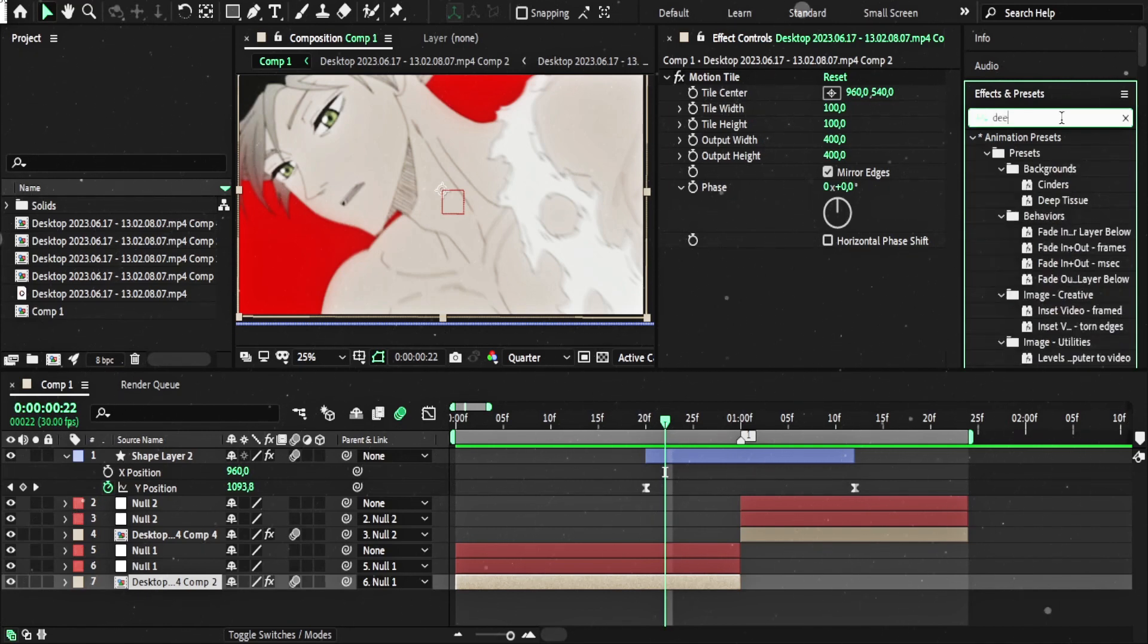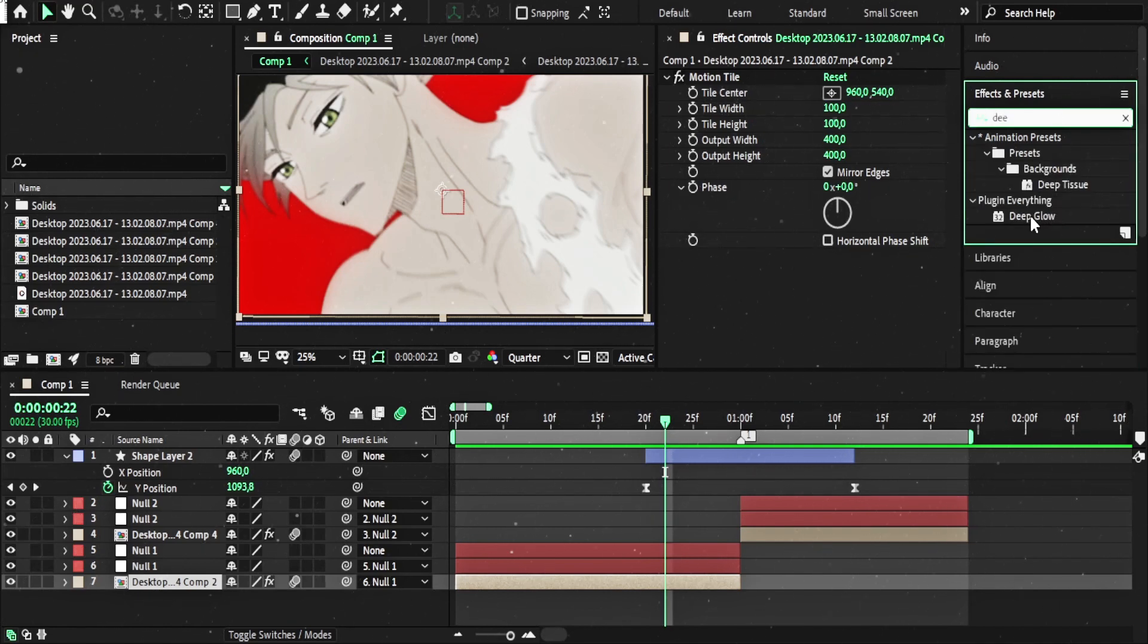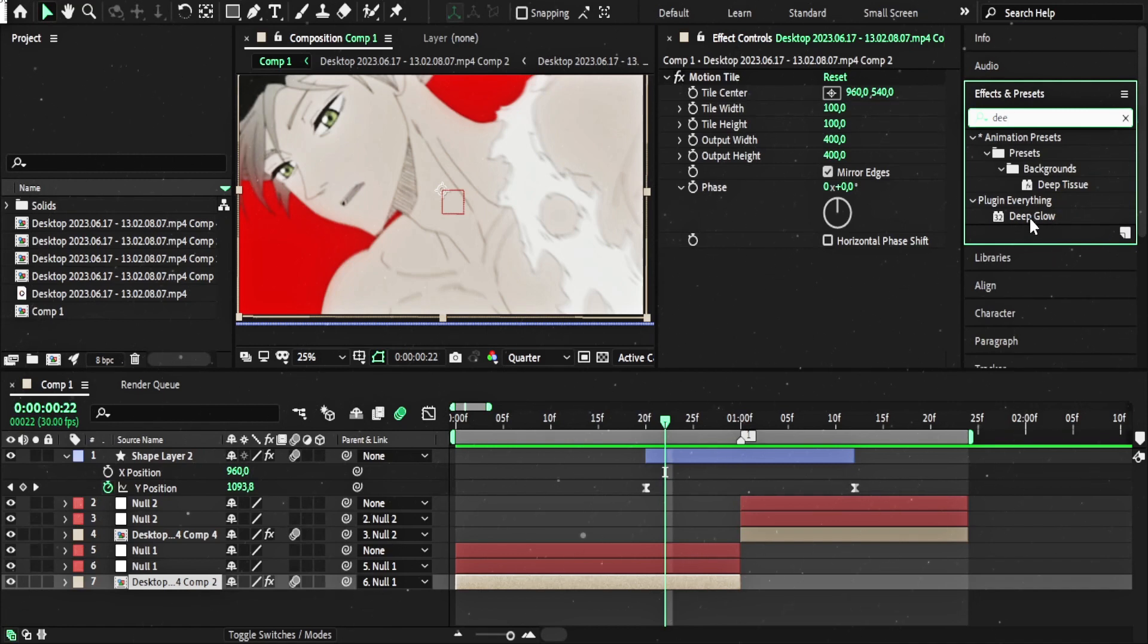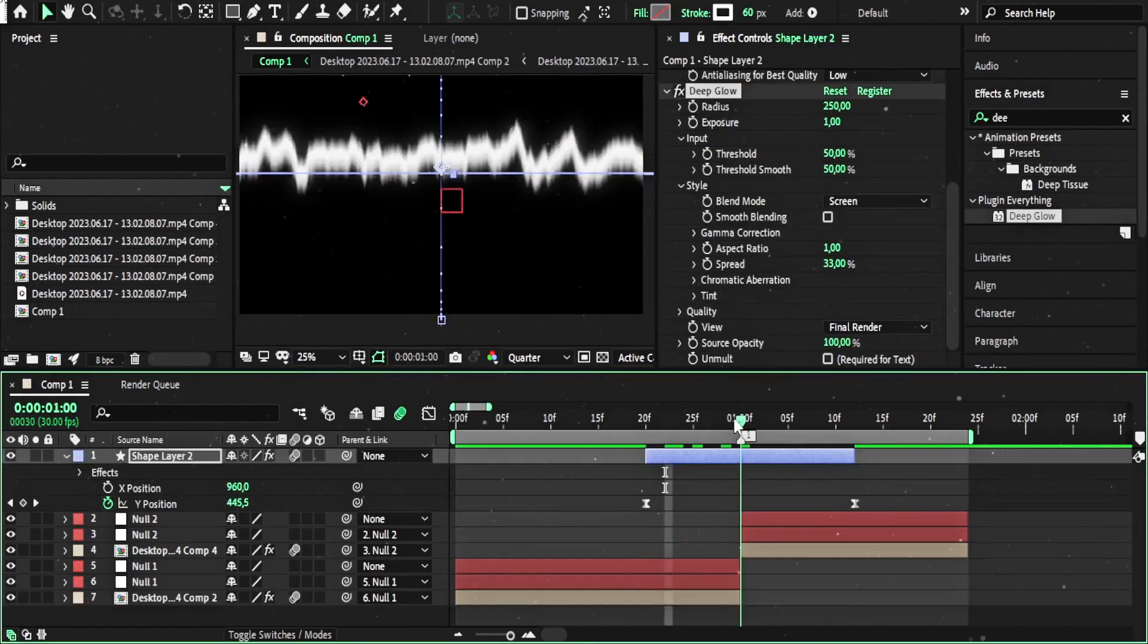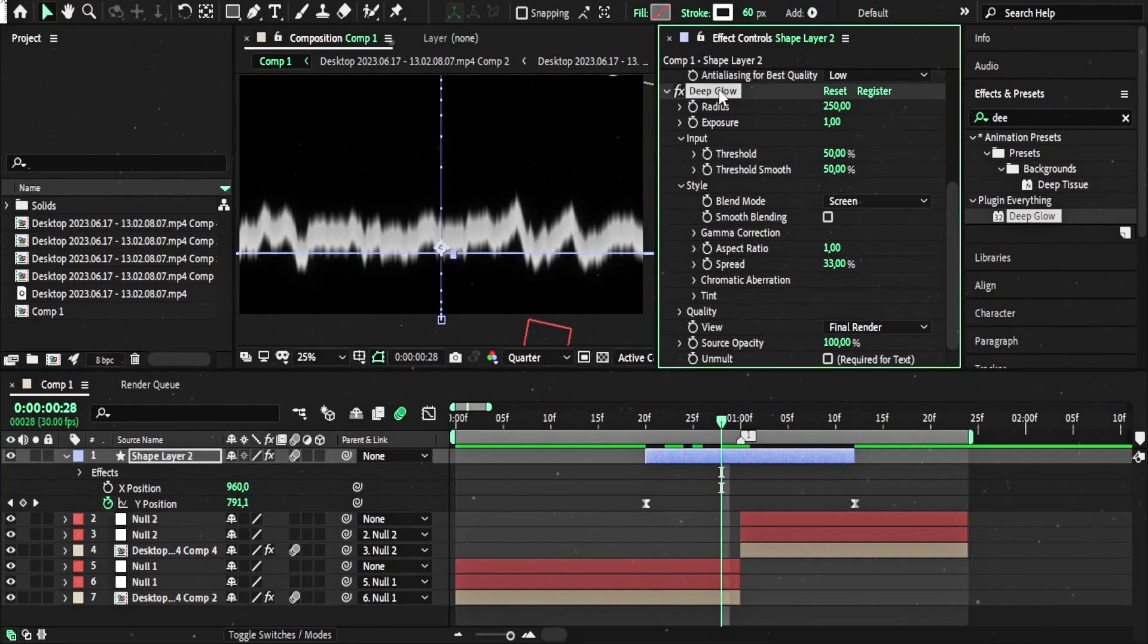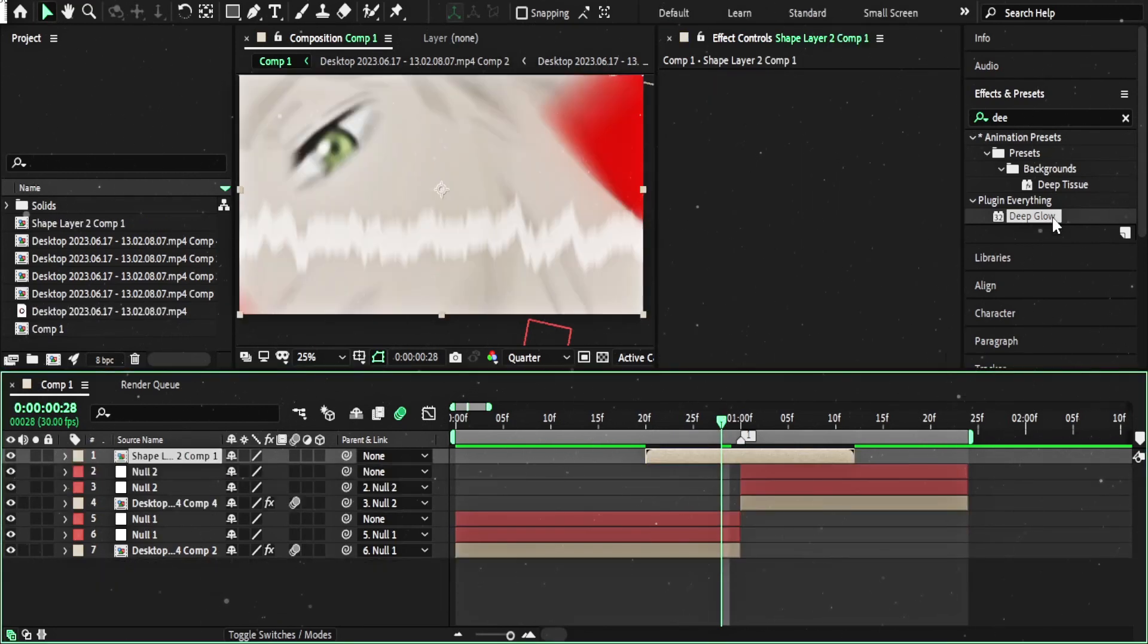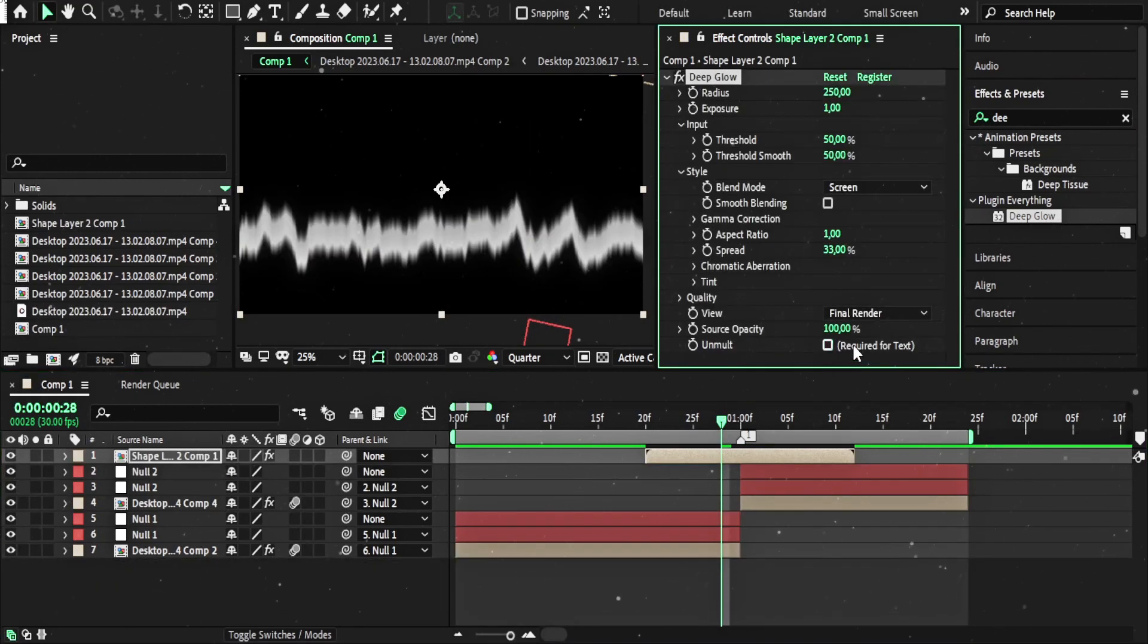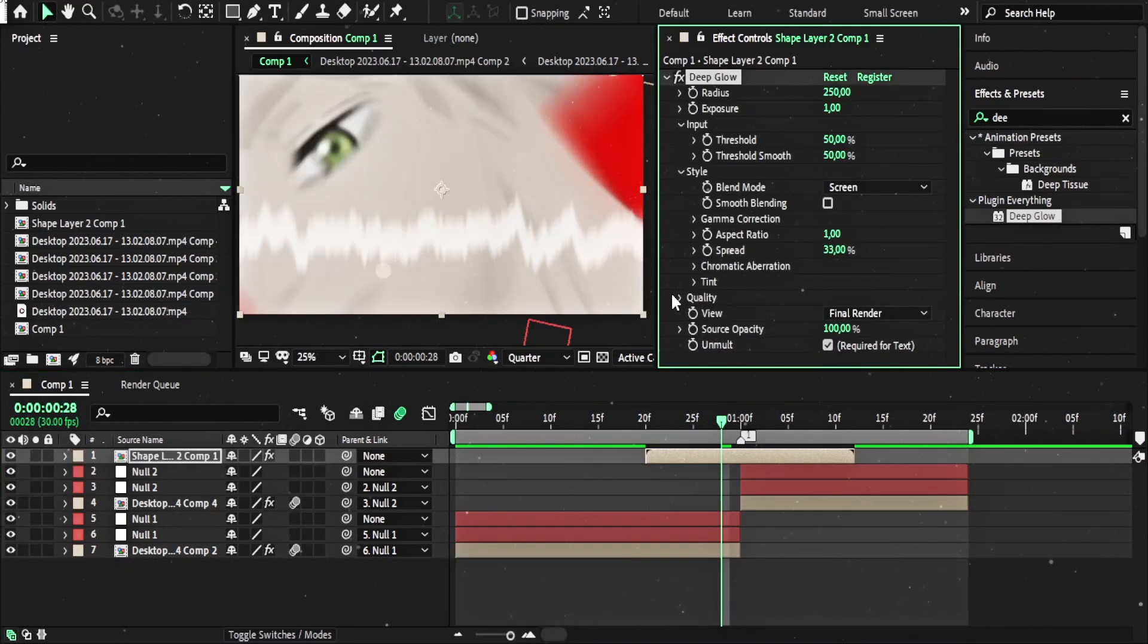And yeah, I will add deep glow because it's really good plugin. I really use it often. I think I will first pre-compose it. And now I can add deep glow.